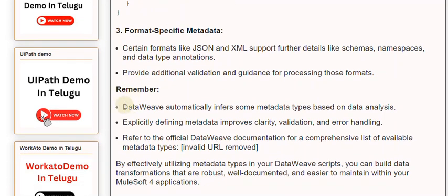Remember, DataWeave automatically infers some metadata types based on data analysis. Explicitly defining metadata improves clarity, validation, and error handling.